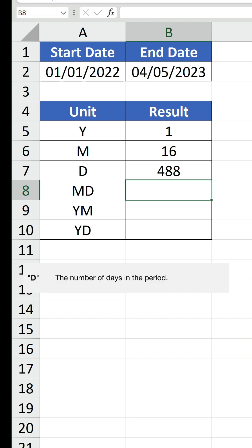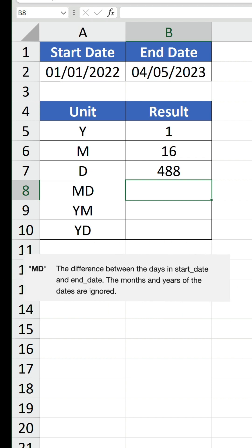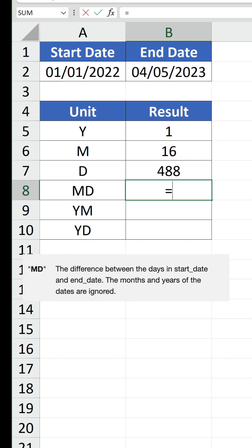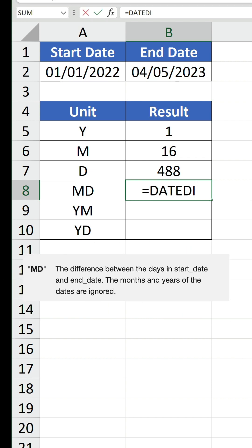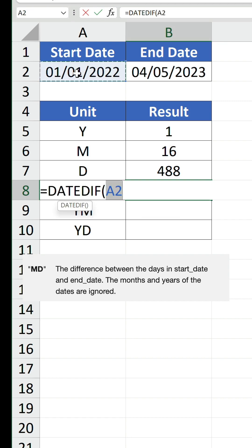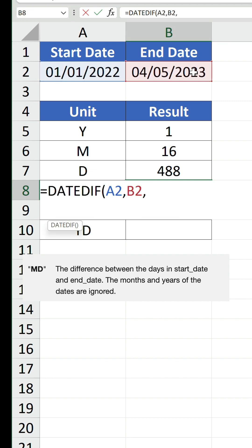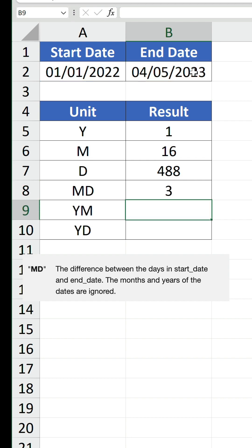Let's move on to the more confusing ones. MD calculates the difference between the days in start date and end date, ignoring months and years. Here we're only looking at the day part of the date, and it's counting 1 up to but not including 4, so 3 is returned.